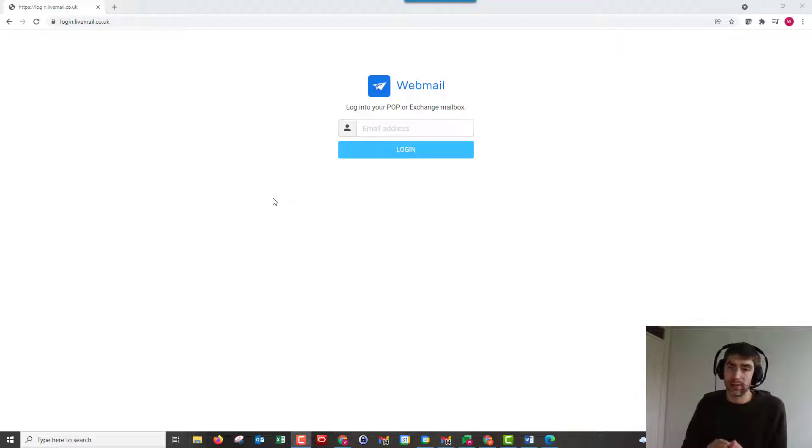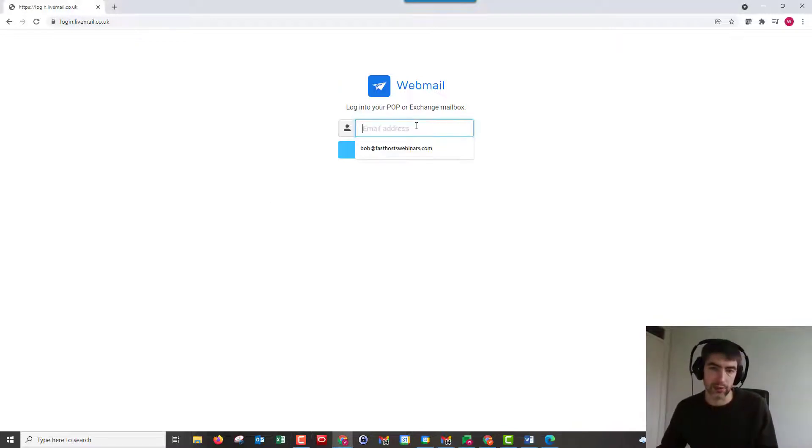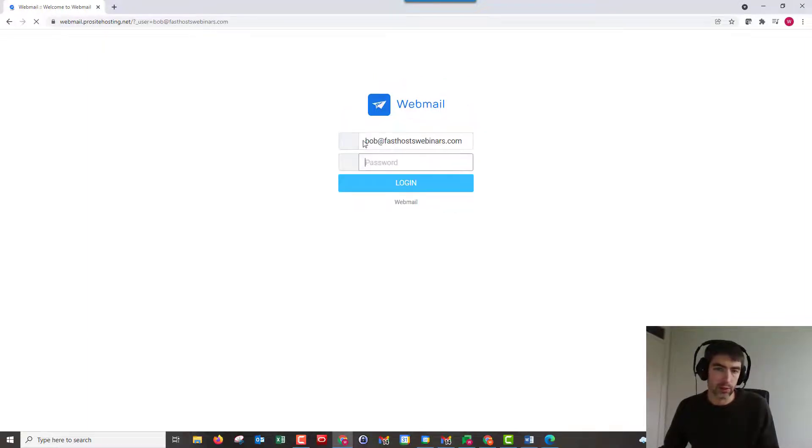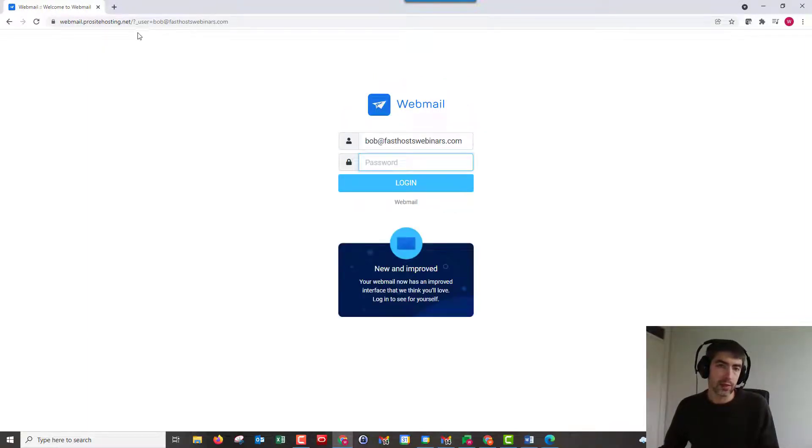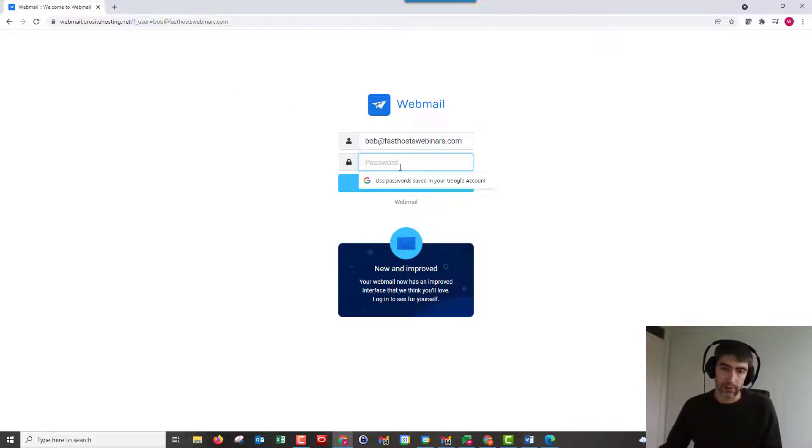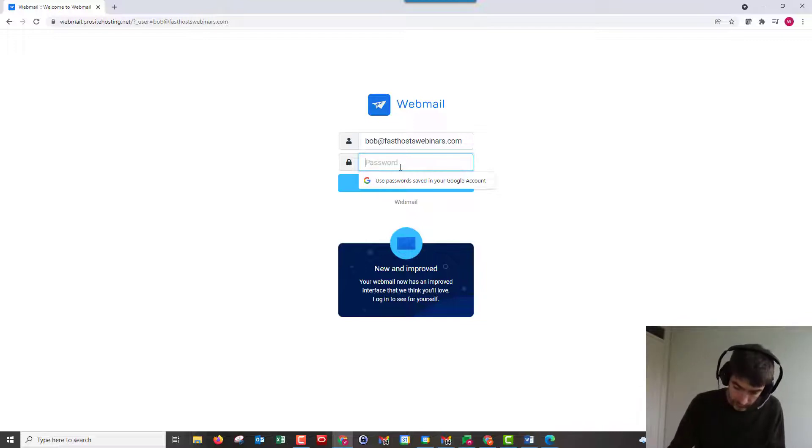So there's not too much to it, but a few people get a little bit lost when they first start, so we'll just log in and give you a quick tour. I'm just going to log in to Bob at Fasthosts Webinar.com, and the URL for logging in is login.livemail.co.uk. So if you're struggling to find this page, login.livemail.co.uk, and I'll put that in the description too.